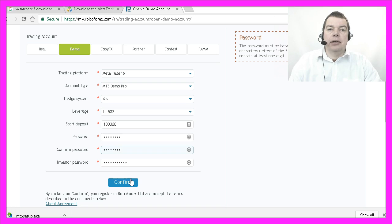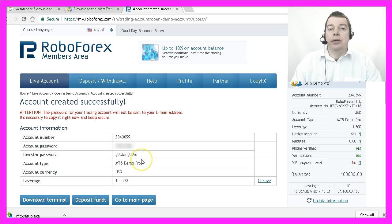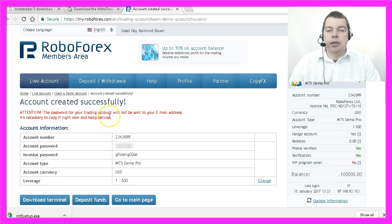So after everything is set and done, we will click on confirm. And here are our account settings. We have to save them immediately in a safe place to keep them secure.